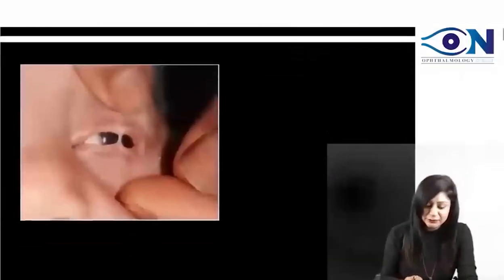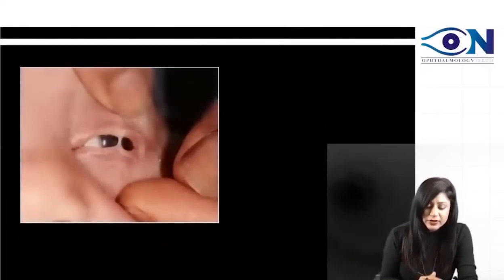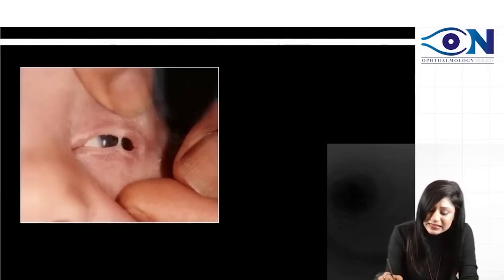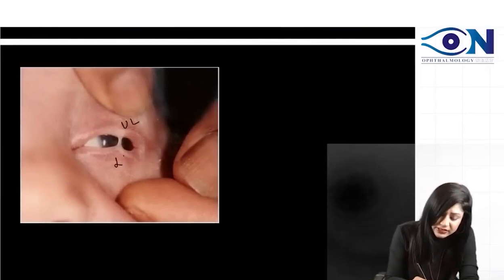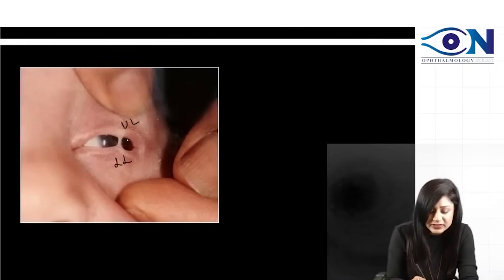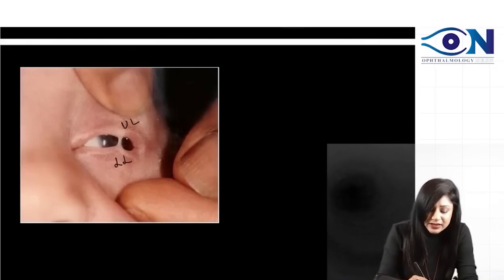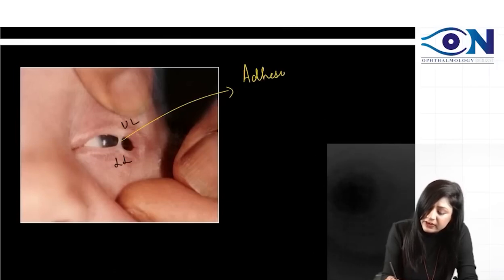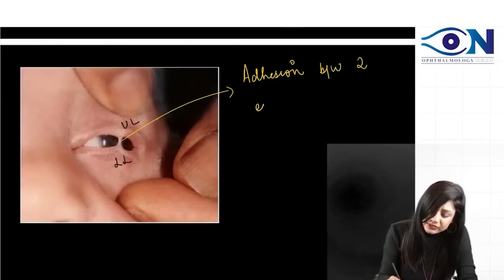Let us see the first image. You can see the upper lid and the lower lid. And you can see the adhesion. This is the adhesion between the two eyelids.